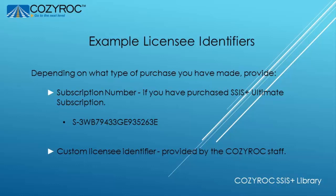If you purchased an ultimate subscription via PayPal then PayPal has provided you with a subscription number and that's the number that you will use as the licensee identifier. And here's what one of those looks like.